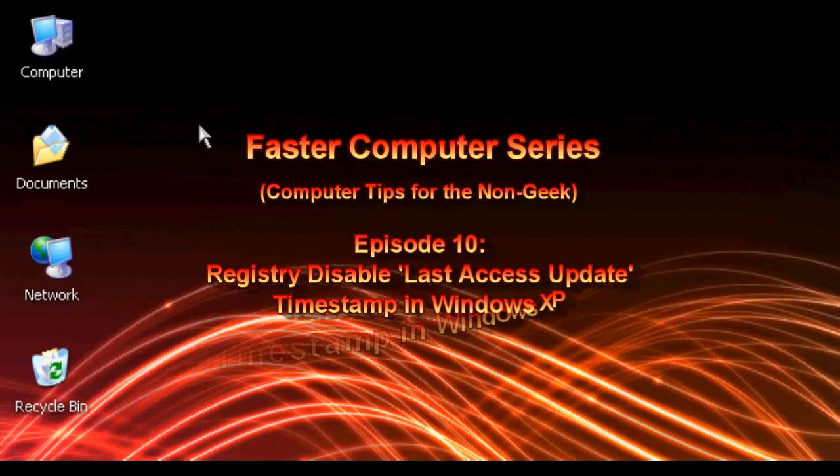Hello everyone, Technosuit Craig Chamberlain here. We are moving forward with the Faster Computer series and we are currently in episode 10.